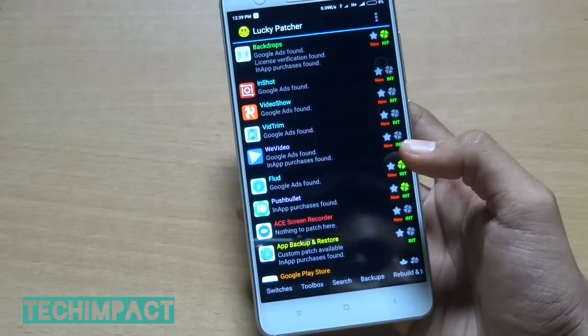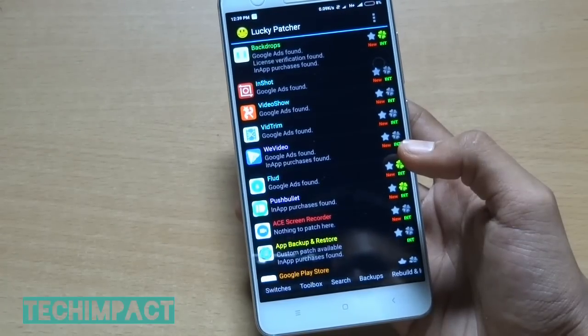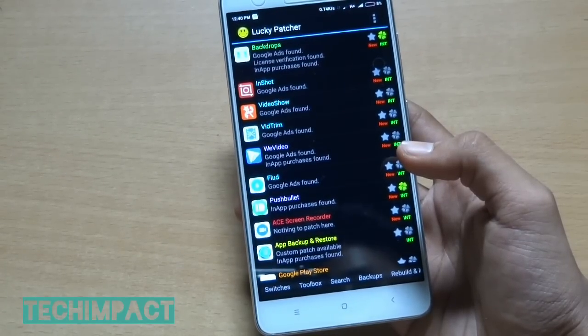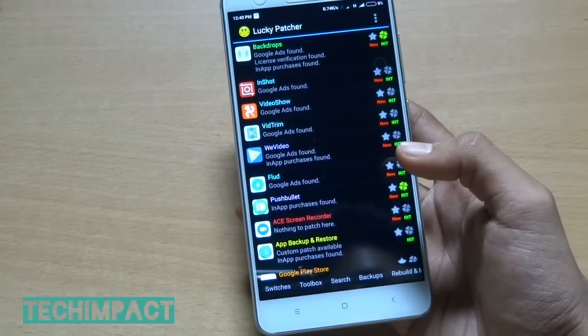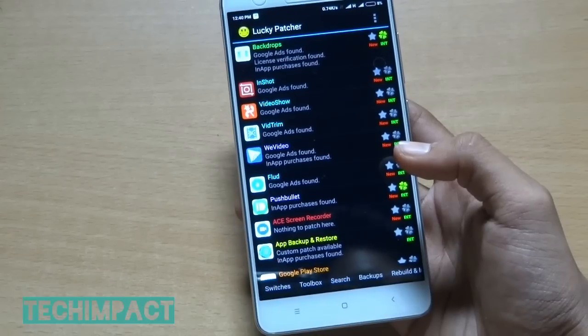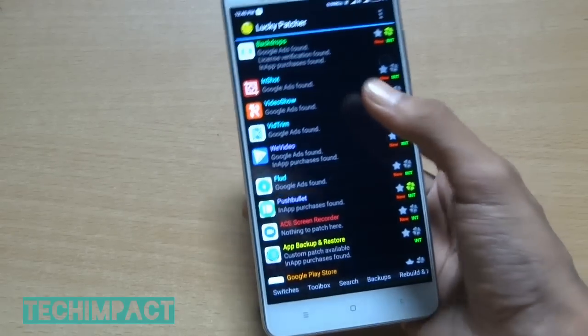First, open Lucky Patcher. After opening Lucky Patcher, you will see that the app will load all the apps installed on your device. Then select the app from which you want to remove ads — I am selecting Flood.